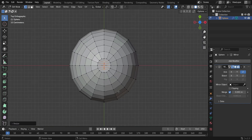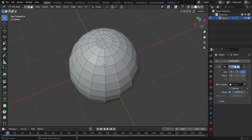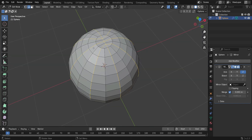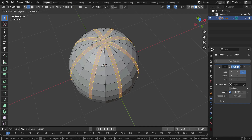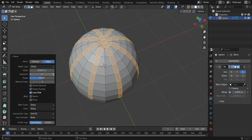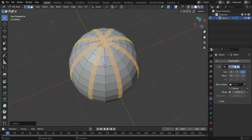Select the four loops by pressing Alt Plus Shift, then bevel them with Ctrl Plus B. In the Bevel settings, change the number of segments to 3.